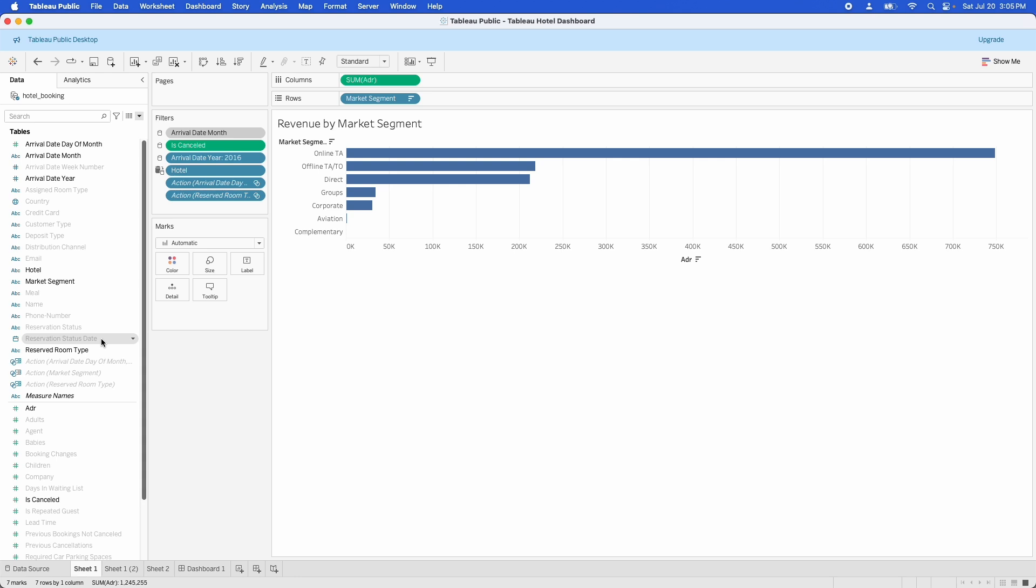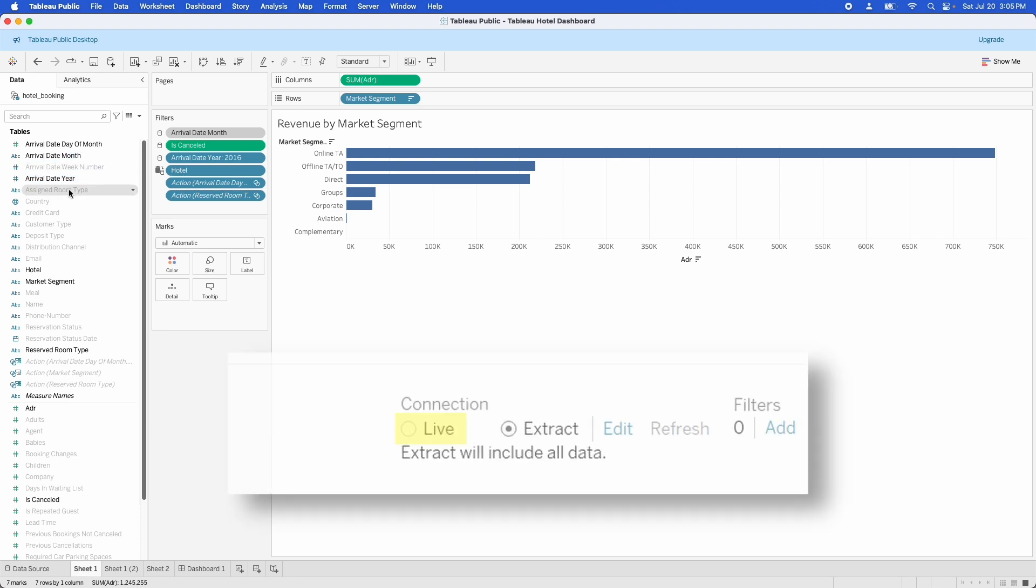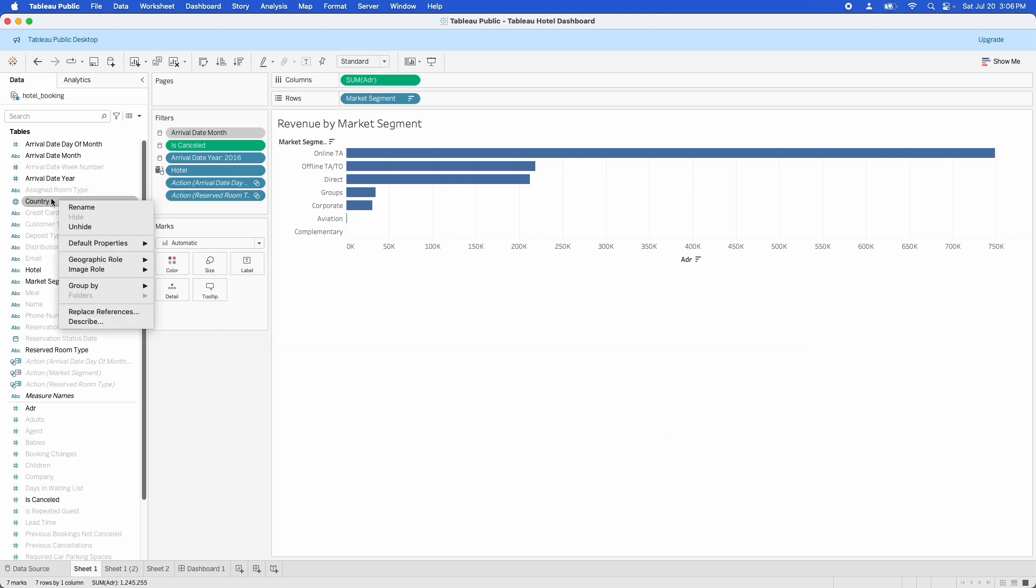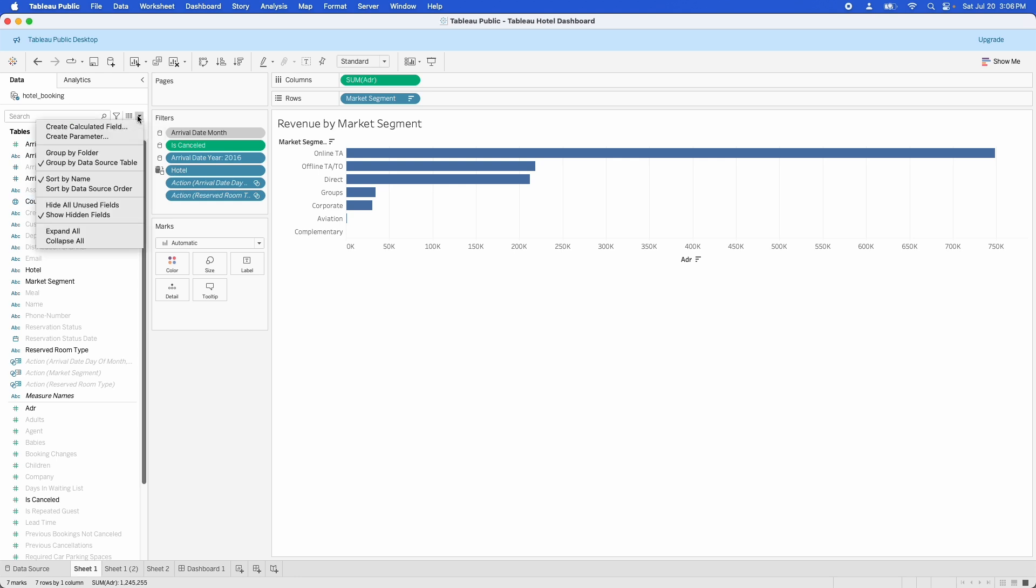And all of these fields that are grayed out are hidden and they're not going to be pulled through into the extract. So when you go to work on this and you only have the data extract, you're not connected directly to the data source. You may not see these fields because they're not being pulled through into the extract, but they do still exist in the data source. If you connect directly to the data source, you should be able to see them pull up. And if you want to make one pull in, you can right click on it and click unhide. And then it will pop back up and it will be included.